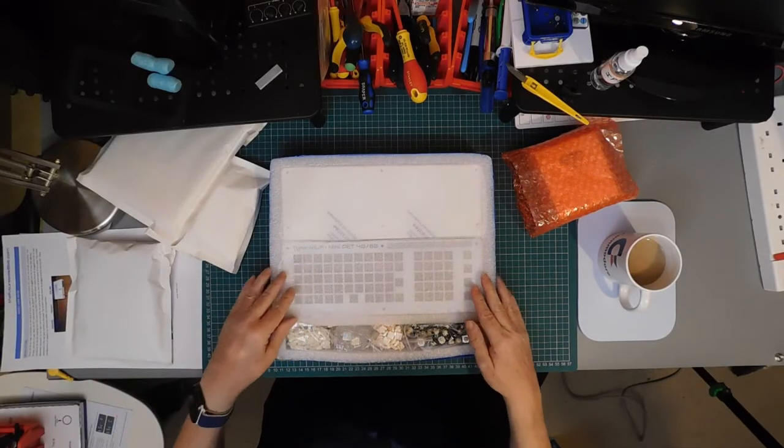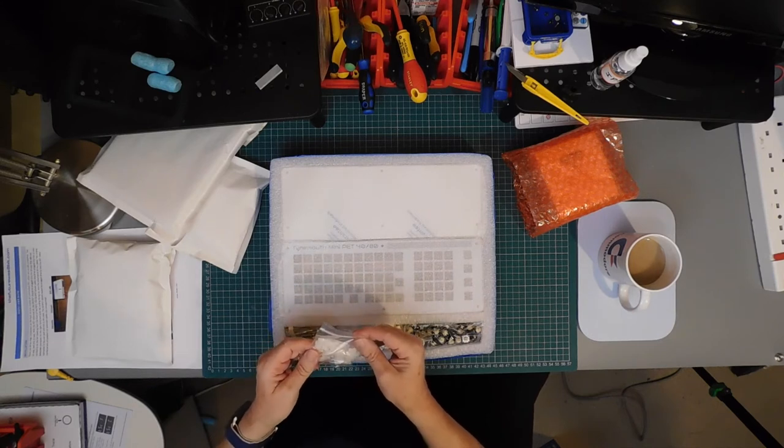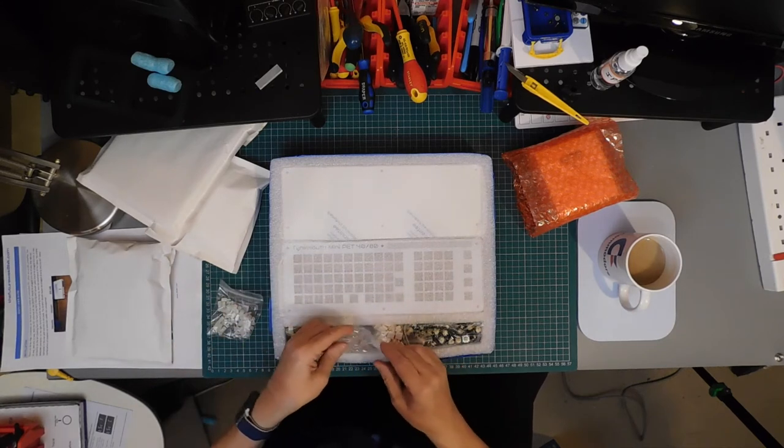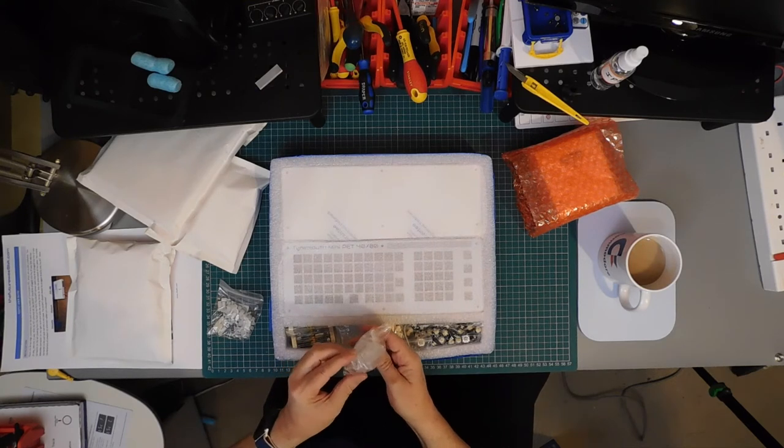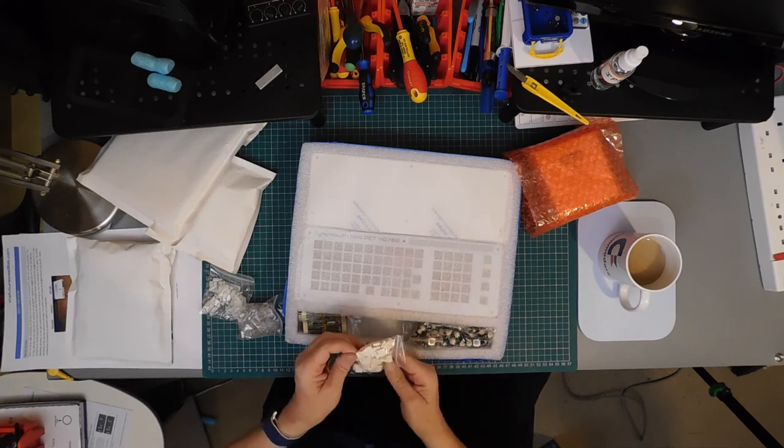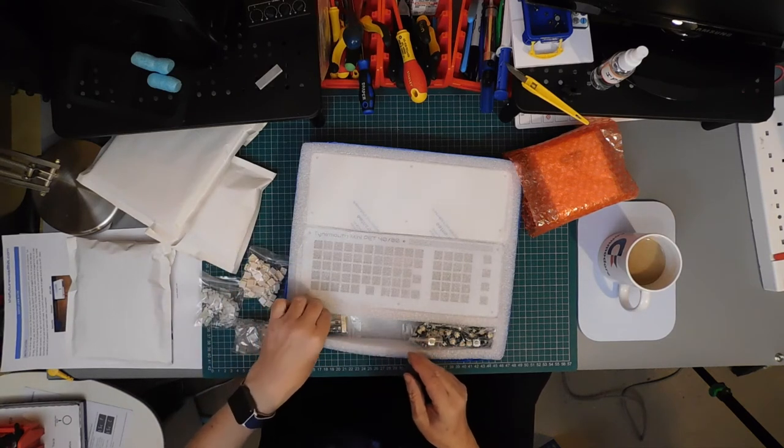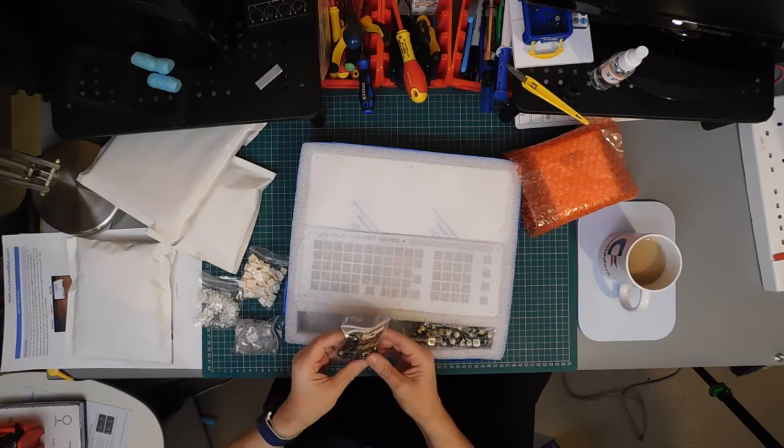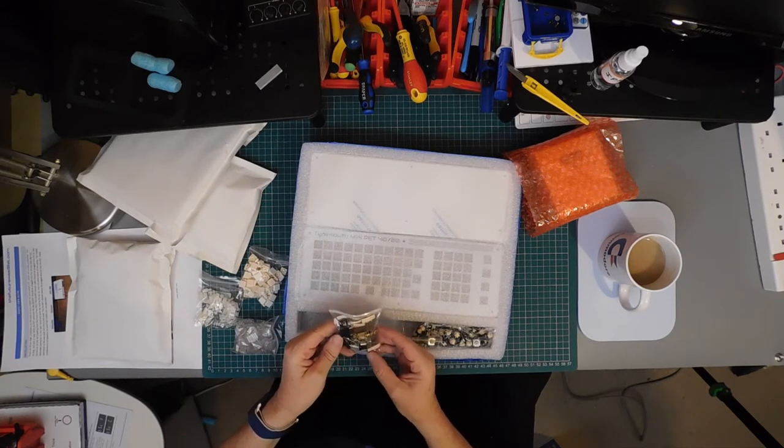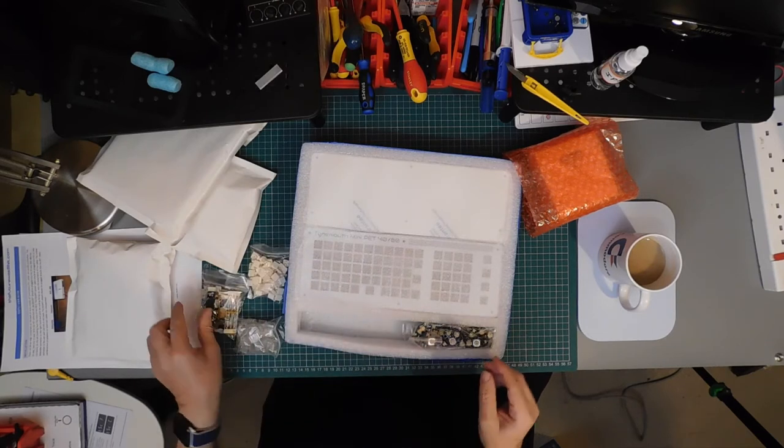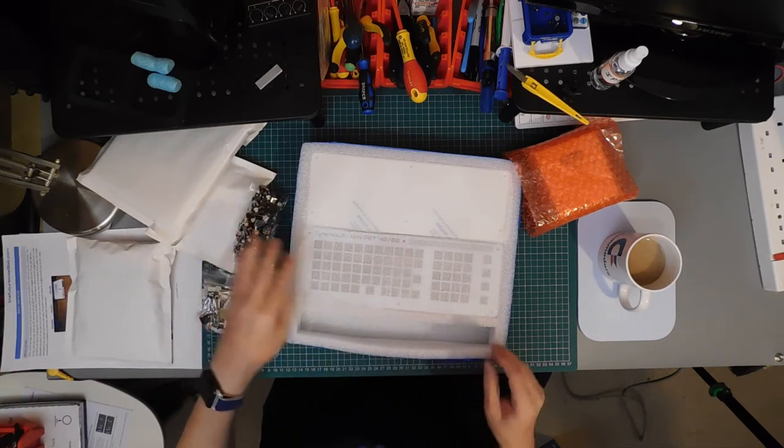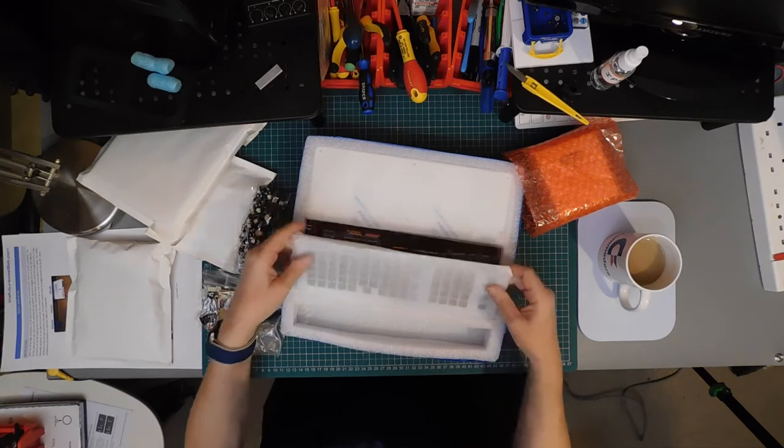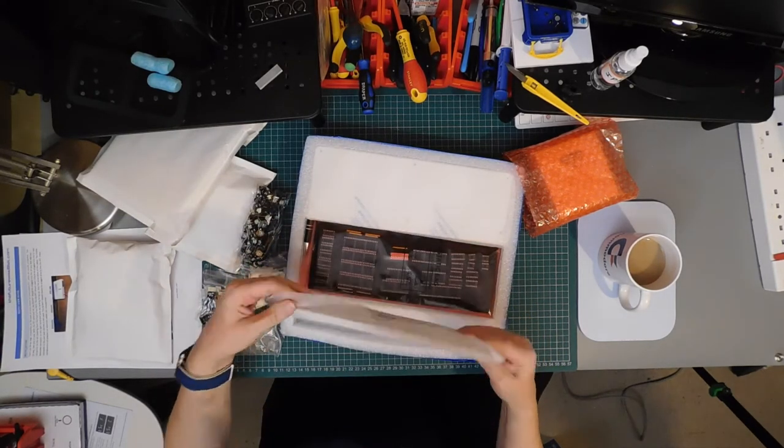Tynemouth Mini Pet 4080, we have got standoffs, clear switch covers, white switch covers, a pack of bits, resistors and capacitors and connectors and stuff, big box of switches. That is going to be our keyboard.